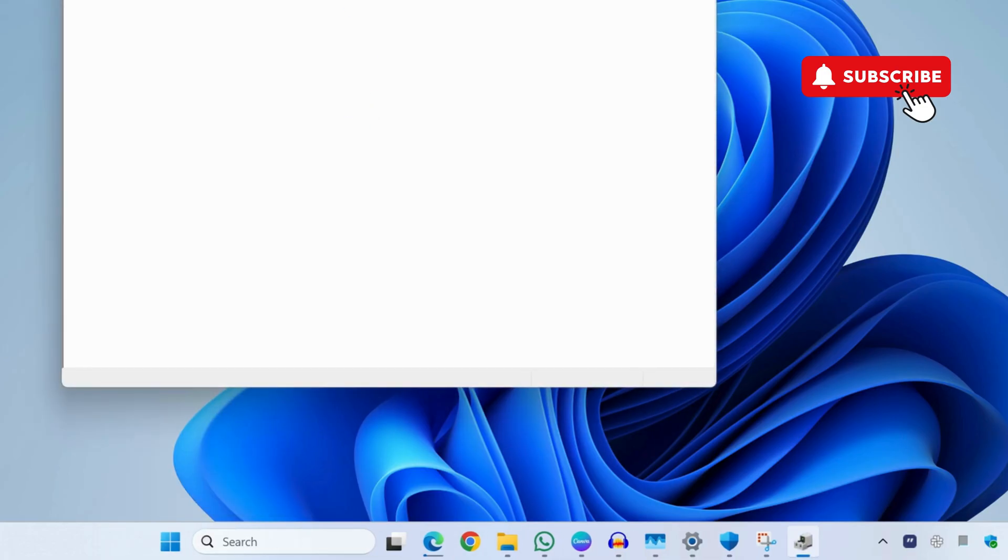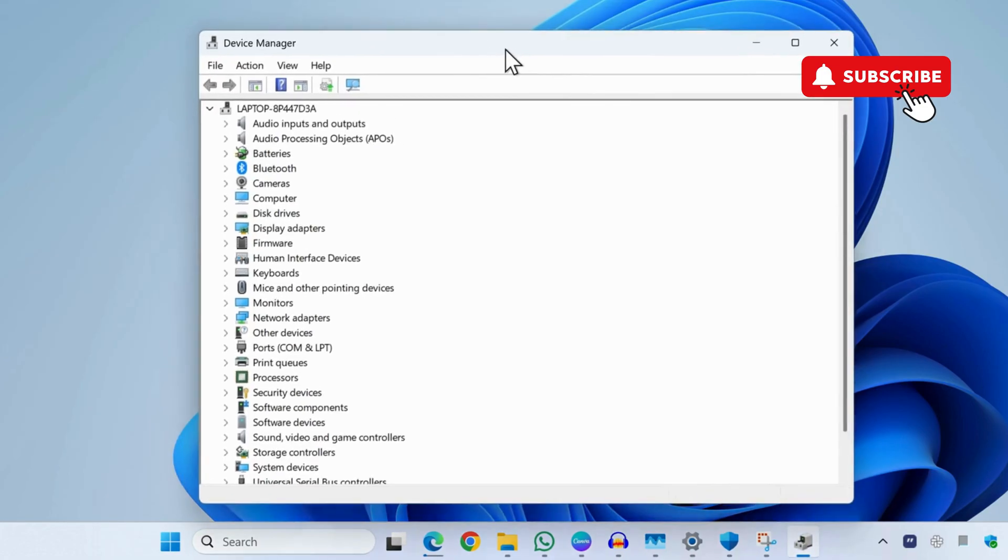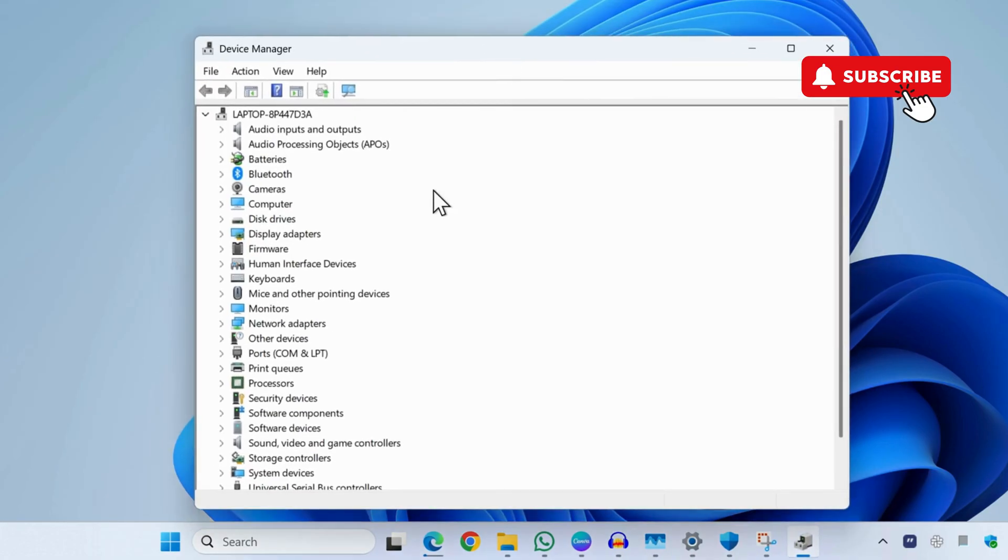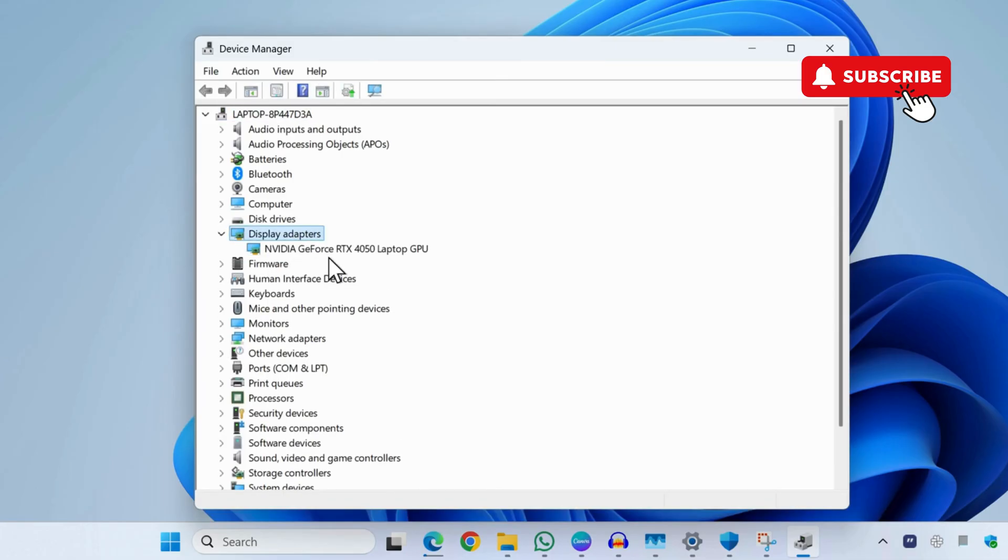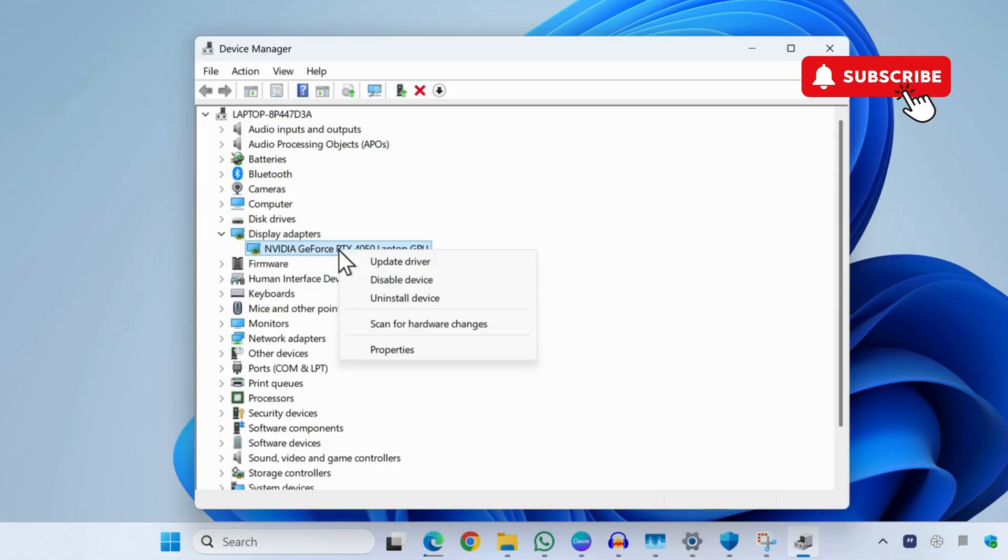In the Device Manager window, you will need to expand Display Adapters. You might see one or two entries here. For me it's named NVIDIA, for you it may be named differently. It doesn't really matter—simply right-click on the entry and make sure it is enabled. If you see Disable Device option, it means the adapter is enabled.